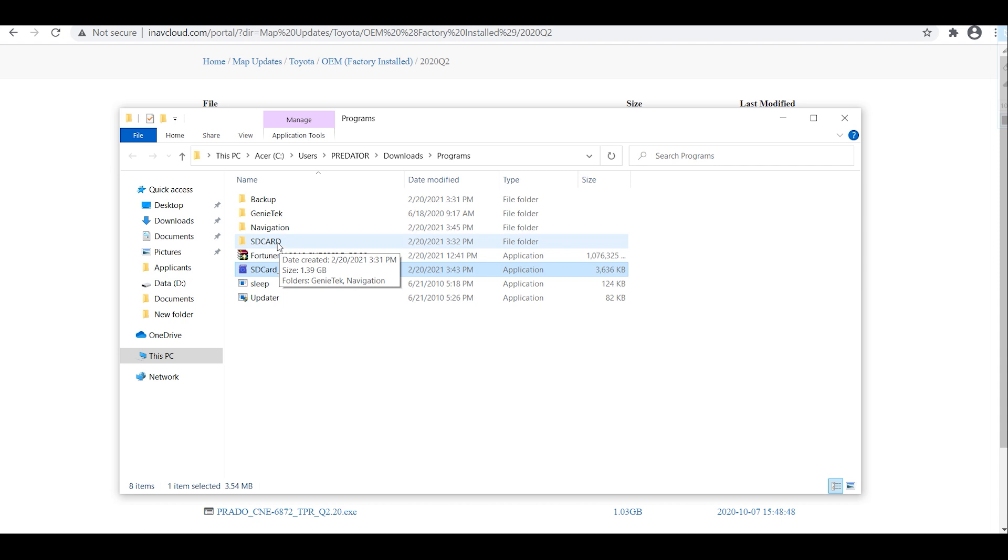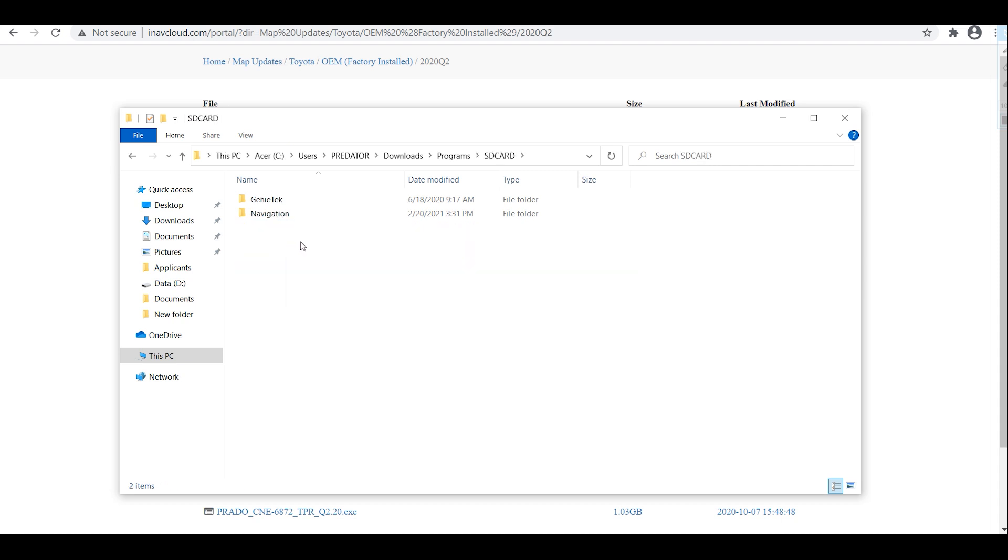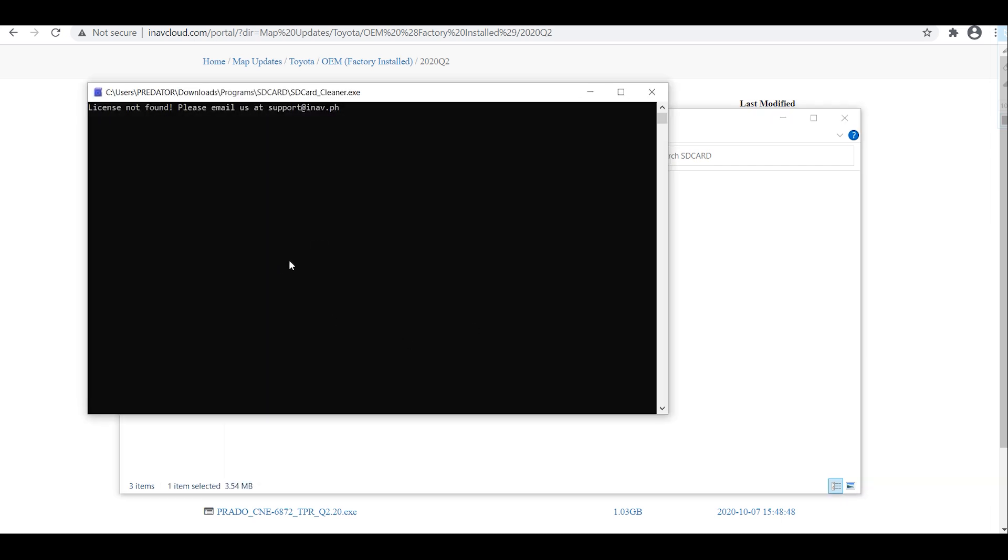So paste the SD card cleaner, double click and run it.